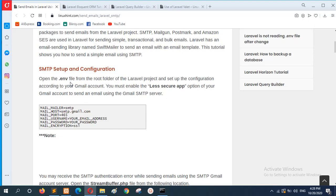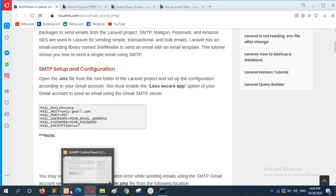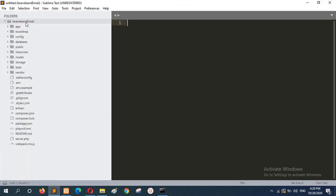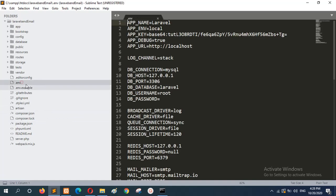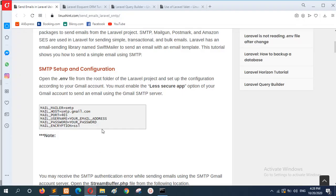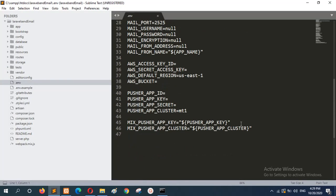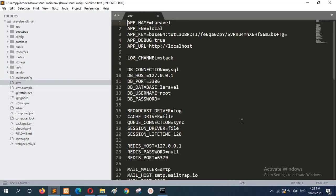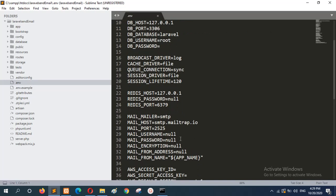Now, open the .env file from the root folder. Here I have the root folder. Open the file and go to the MAIL_MAILER section, where there is an identity option on this file. This is the area where you want to modify MAIL_MAILER equal to SMTP.